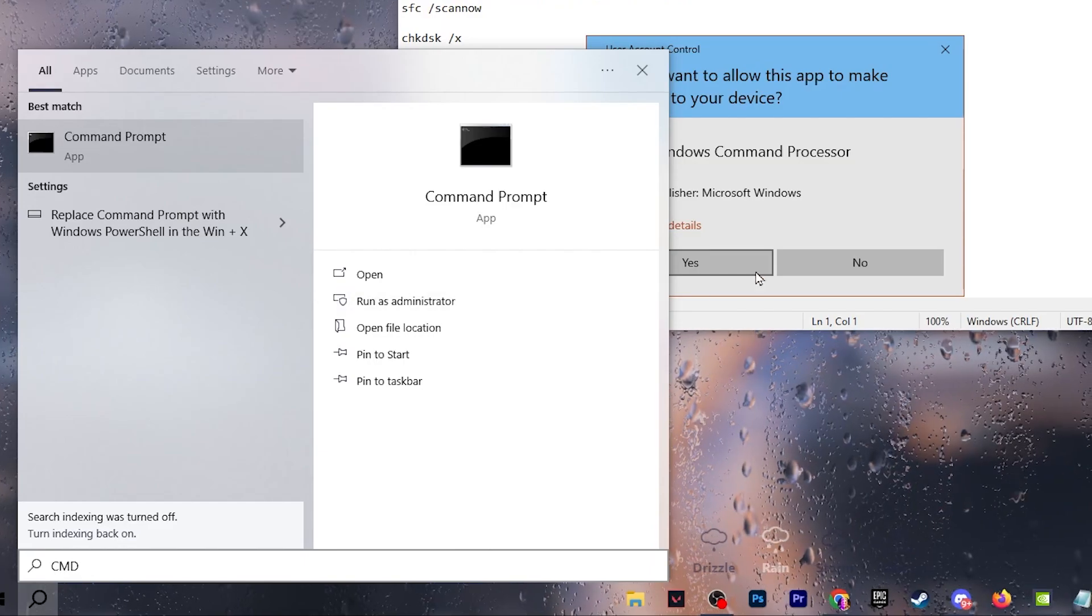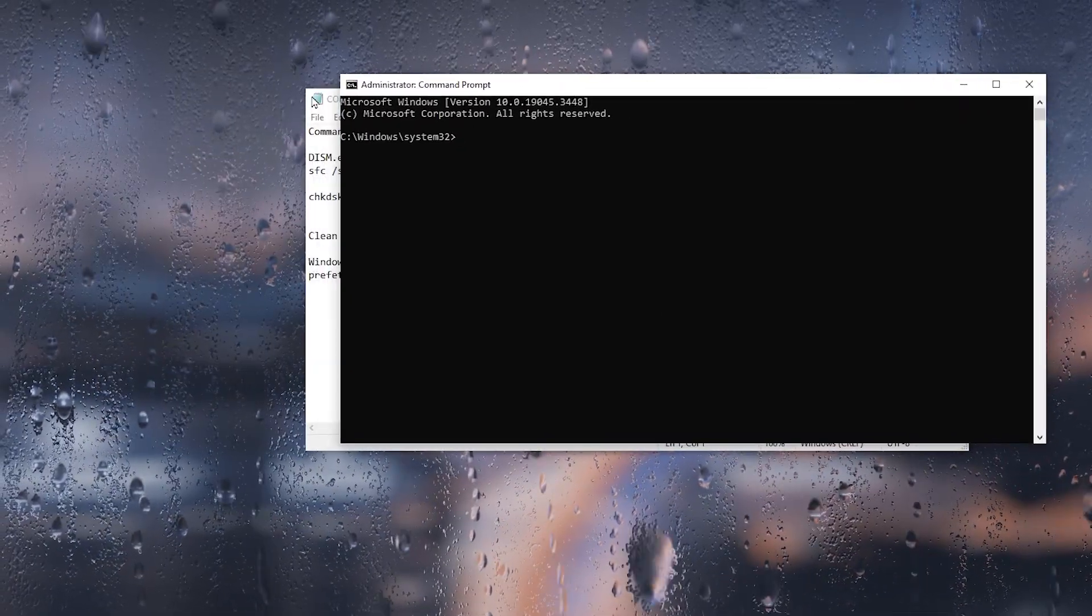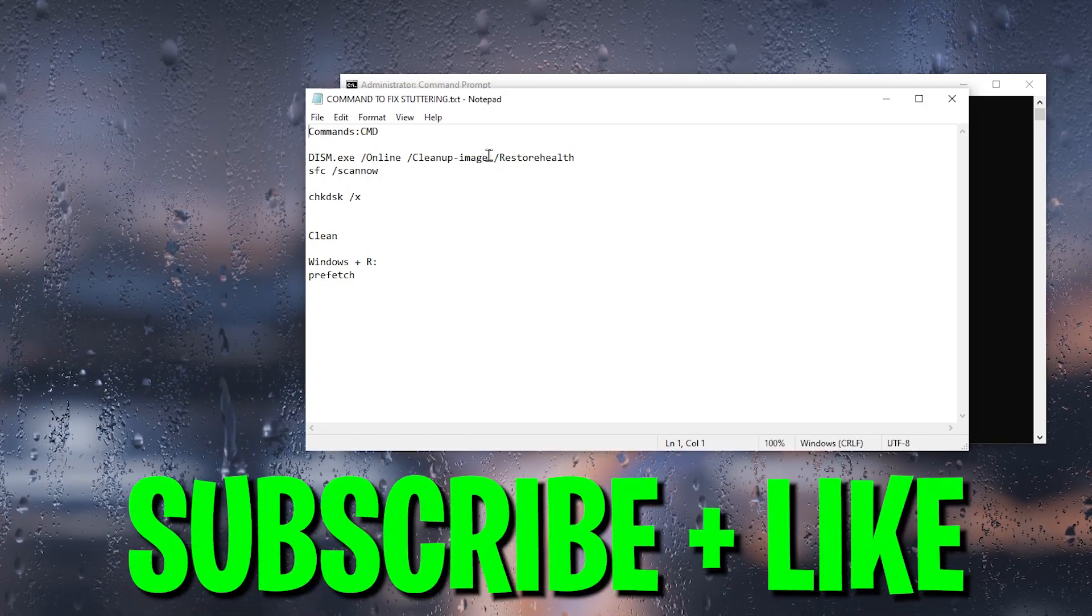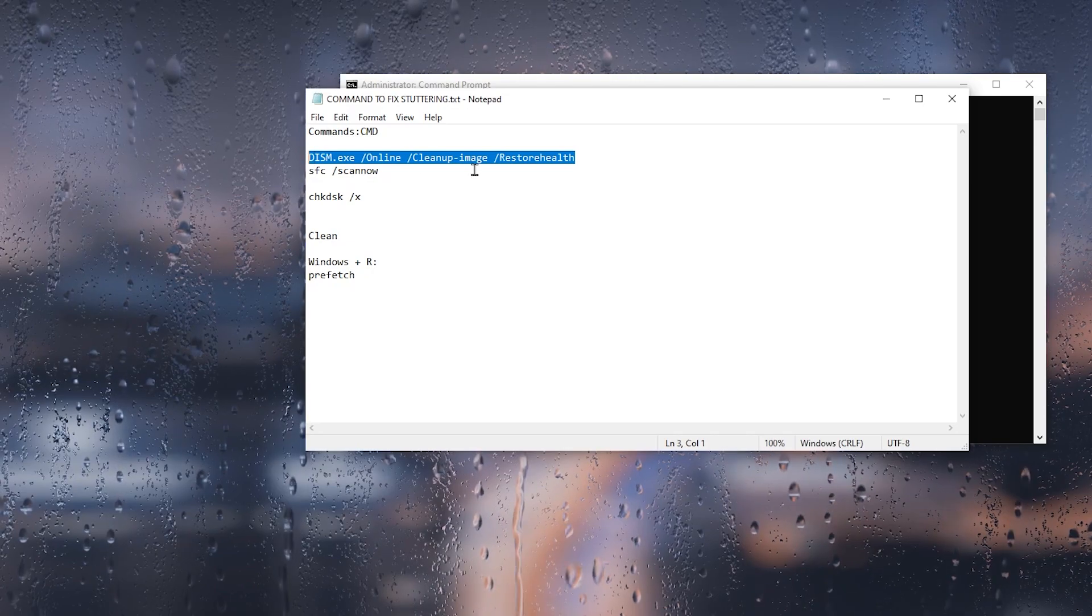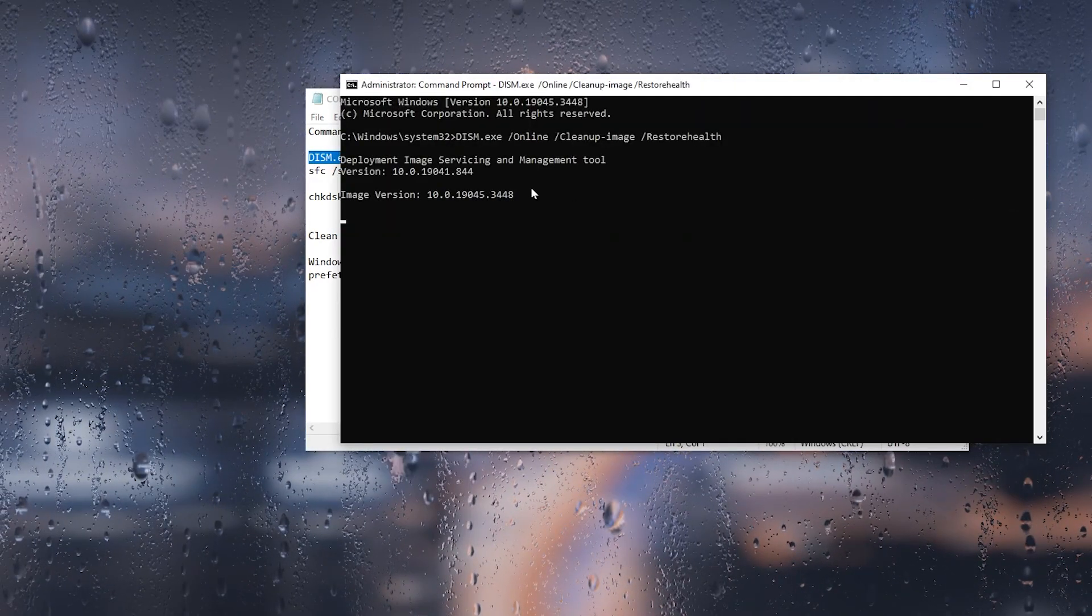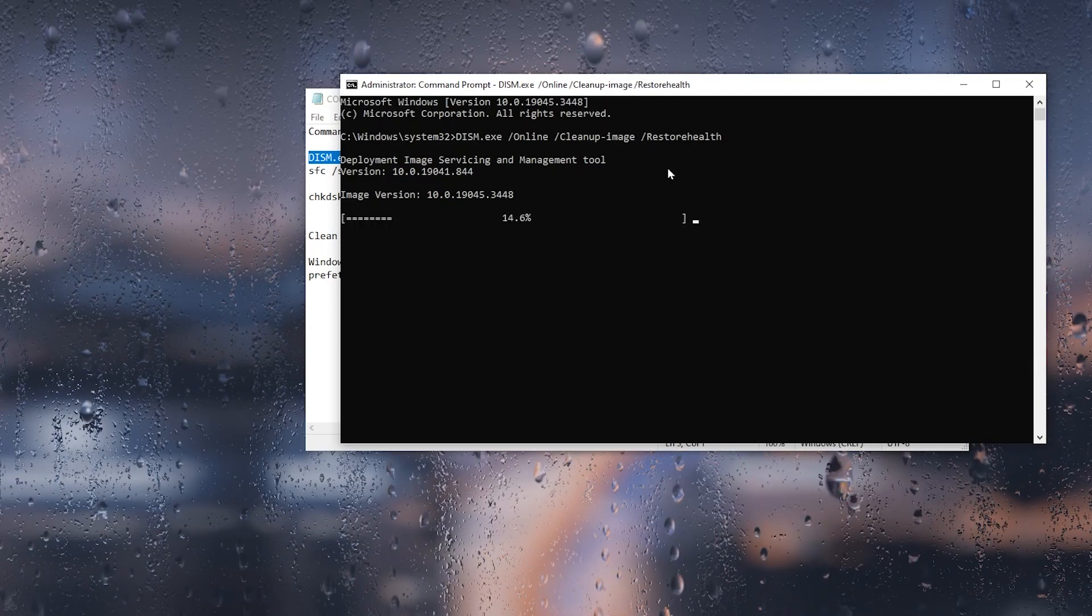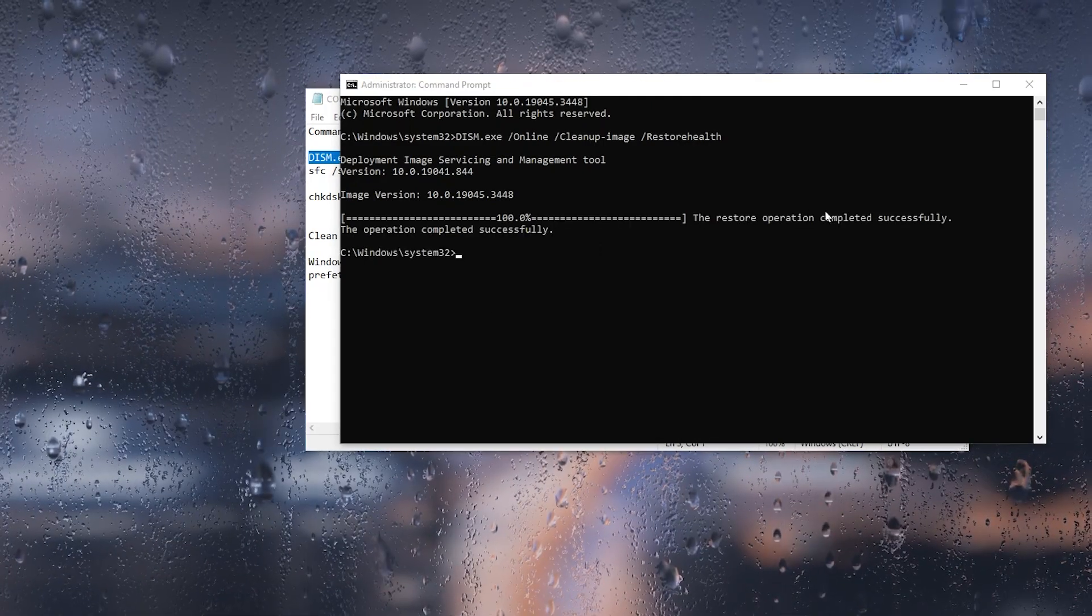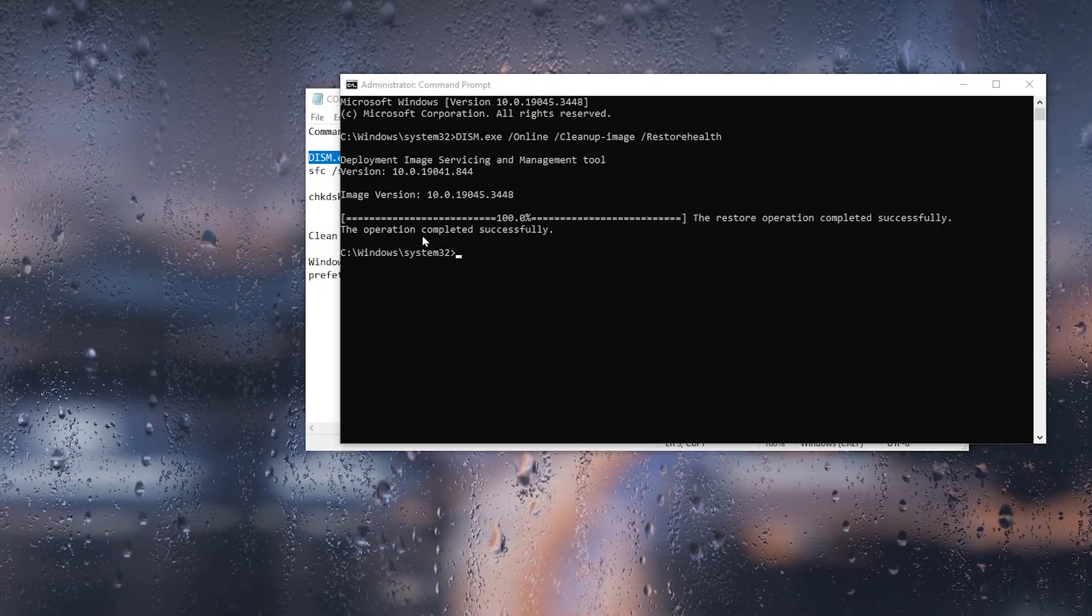The first command is for optimization cleanup of the image file restore health. Simply copy this command from here and paste it and press Enter. This will check the health of your C drive. It will automatically find all the crashes and errors of your Windows and automatically fix those problems. Once it's complete, you can check out the restore operation completed successfully.